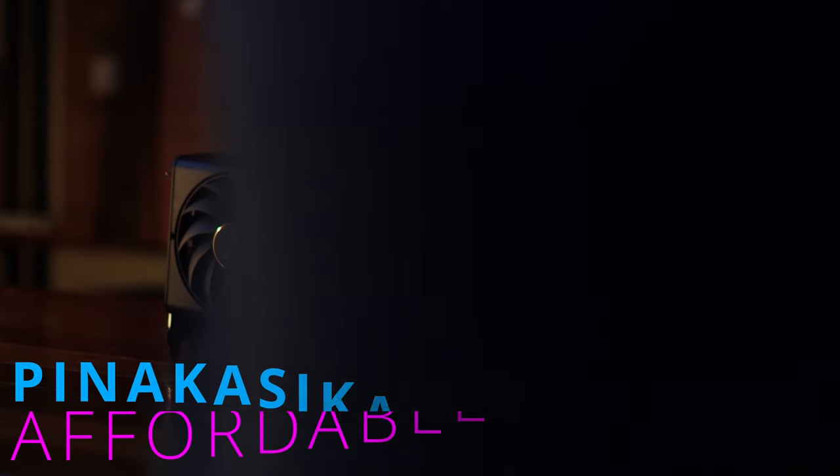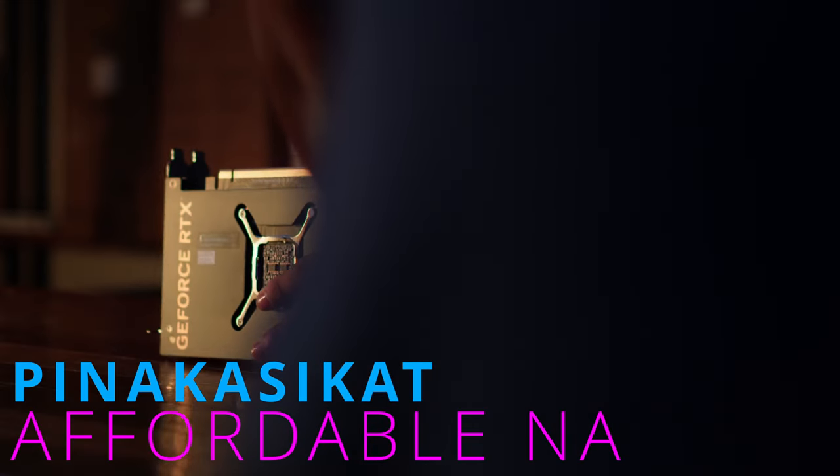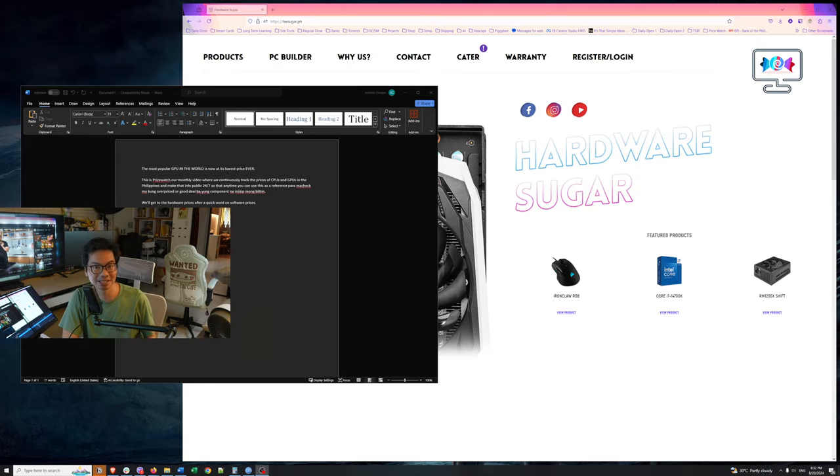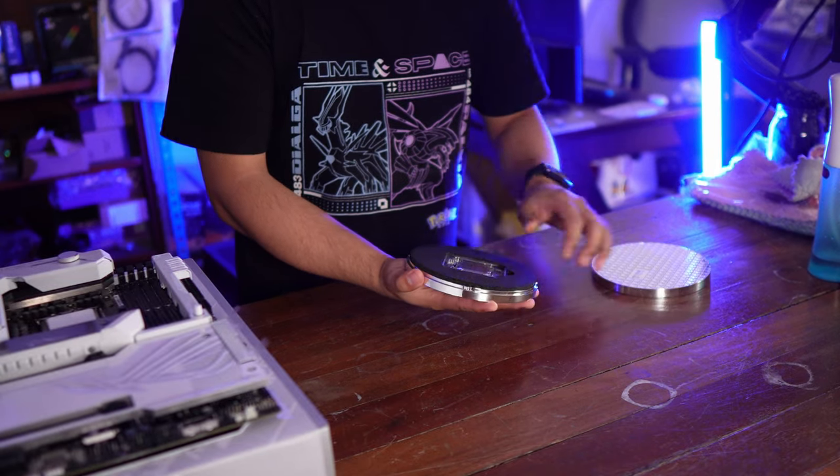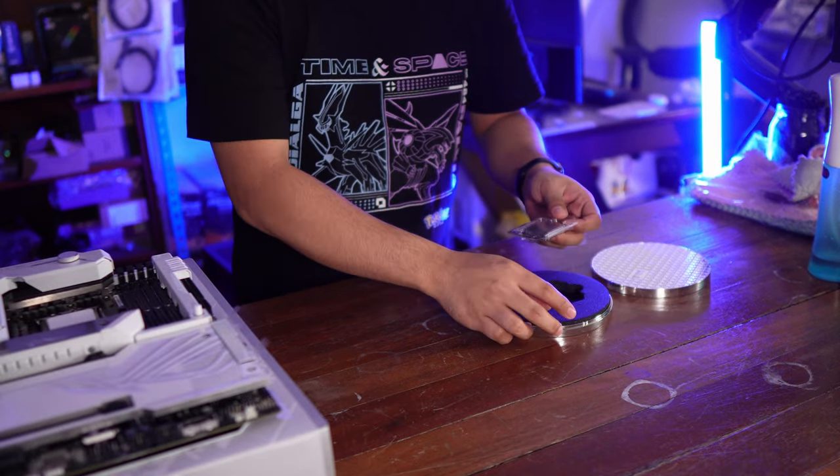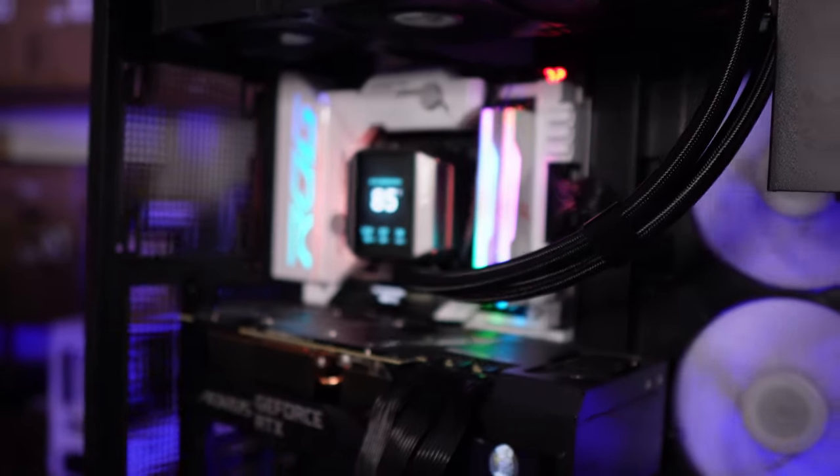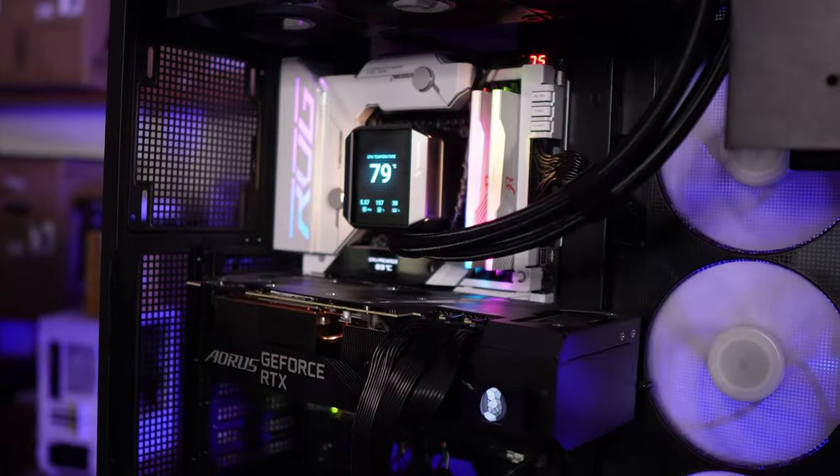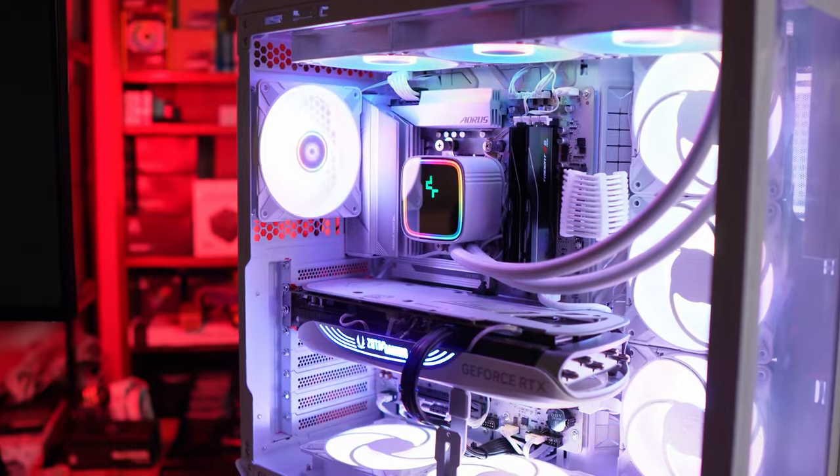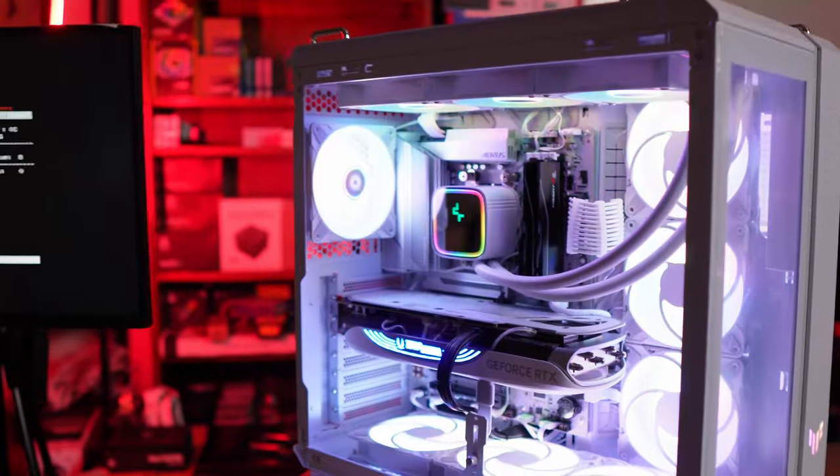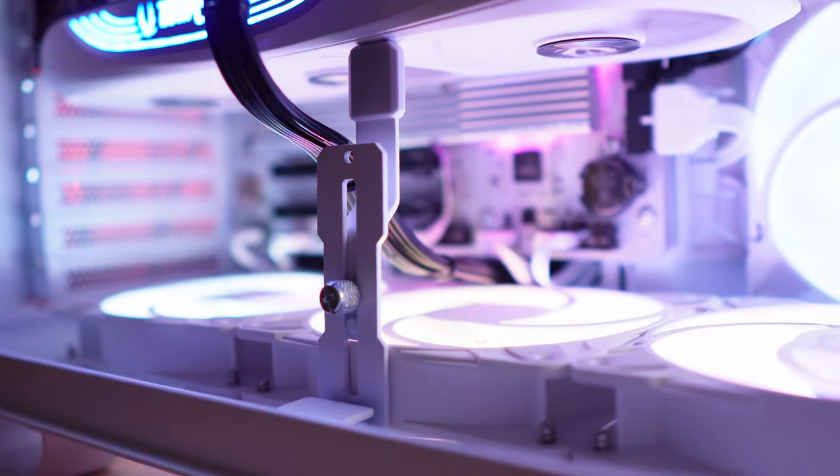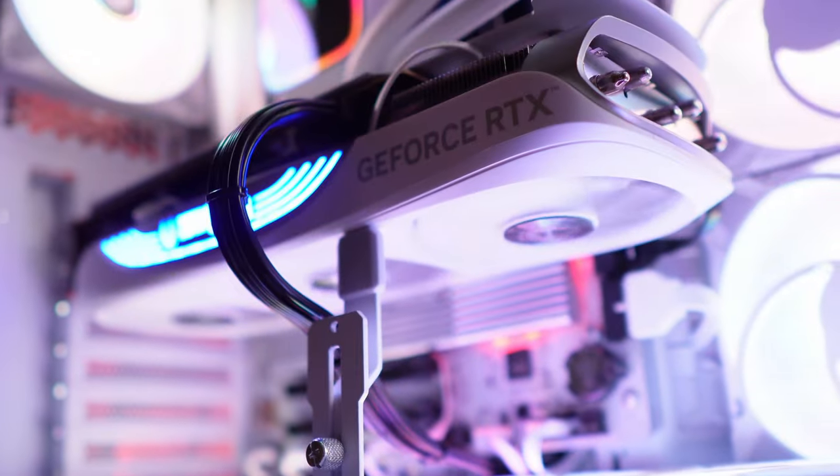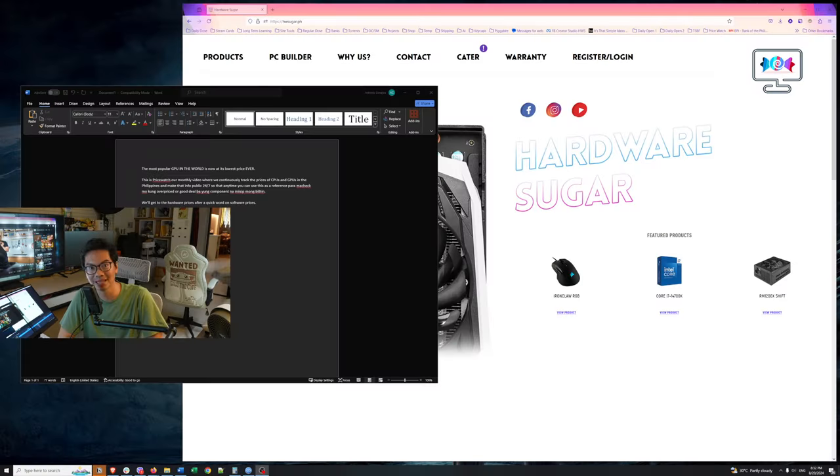The most popular GPU in the world is now at its cheapest price ever. This is PriceWatch, the monthly episode where we track the prices of CPUs and GPUs in the Philippines. And then that data is available 24x7, so they can serve as a reference para malaman mo if that part you're considering is a good price, kung bargained ba siya, or kung overpriced. But before we get to the hardware prices, let's take a look at the prices of some very important software.